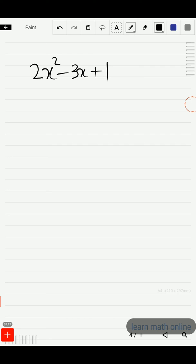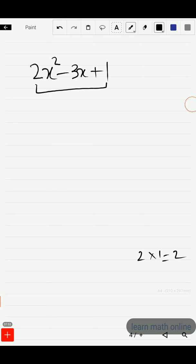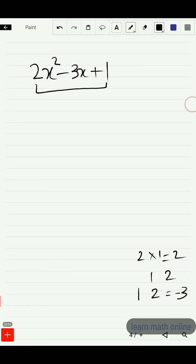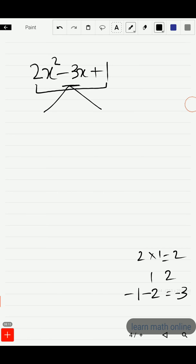We should now find the zeros of this quadratic polynomial 2x² minus 3x plus 1. Finding those zeros gives us 2 more zeros, giving a total of 4 zeros. We can use any method — quadratic formula, completing the square, splitting the middle term, or graphical method. In this video I am going to use the factorization method. Multiply 2 and 1 to get 2; the factors of 2 are 1 and 2. We need minus 1 and minus 2 to sum to the middle term minus 3. So we split: 2x² minus 1x minus 2x plus 1.